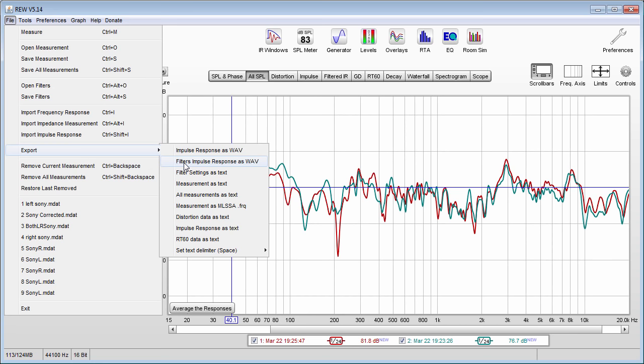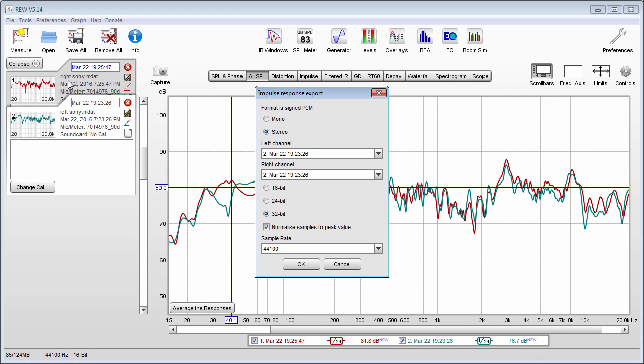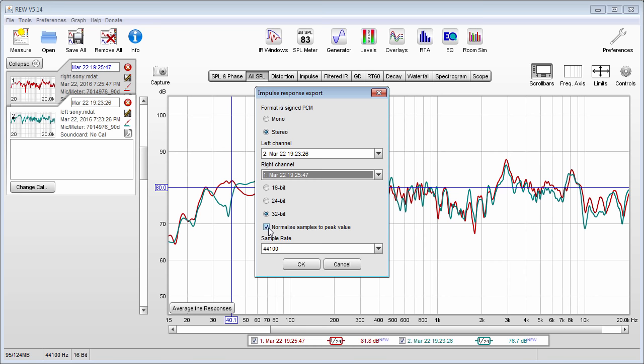Go to Export Filter Impulse Response as WAV. You will then select Stereo, and take note of the date for your left speaker and your right speaker — this is your left channel and right channel. My left channel is 7:23:26 and my right channel is 7:25:47. You will then select your bit depth — I usually select 32-bit — you'll normalize, and you will select your sample rate.